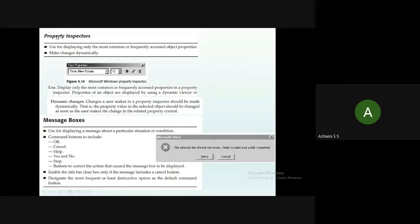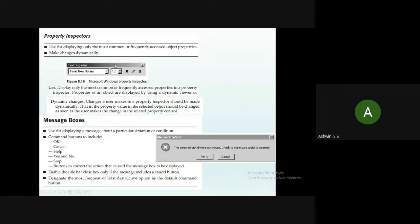Property inspectors are properties that are frequently used. For example, when creating a report, you may frequently need to set the font style to Times New Roman and maintain a specific font size. These frequently-used properties can be made to remain displayed on the screen without disappearing, as shown in this text properties example.